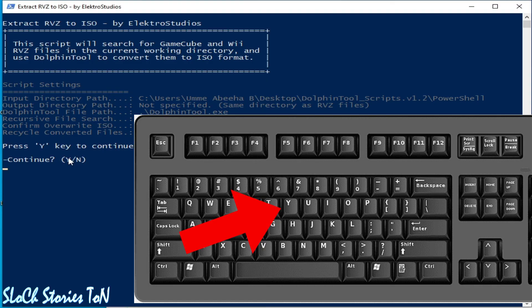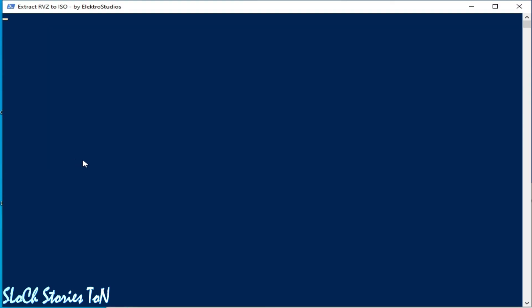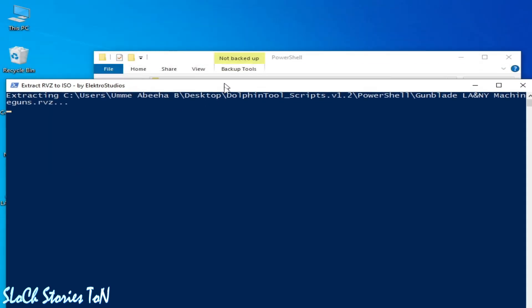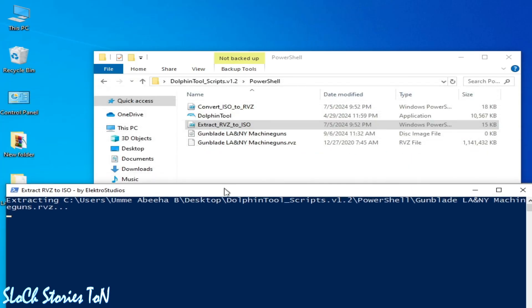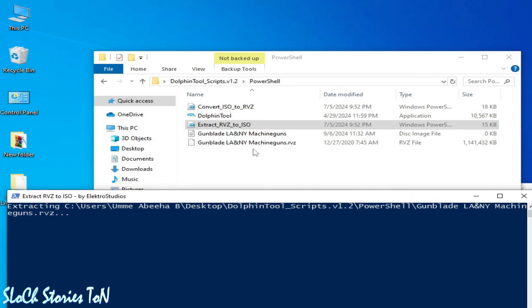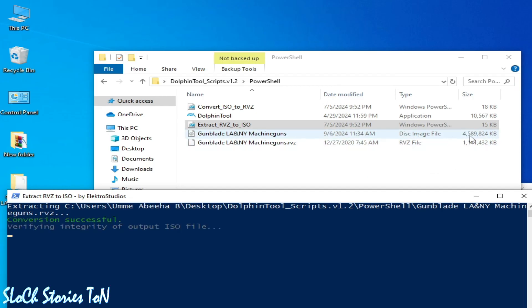Press Y on your keyboard again and wait for some time over here. You can see this image file is being created. Conversion successful. Now close it.